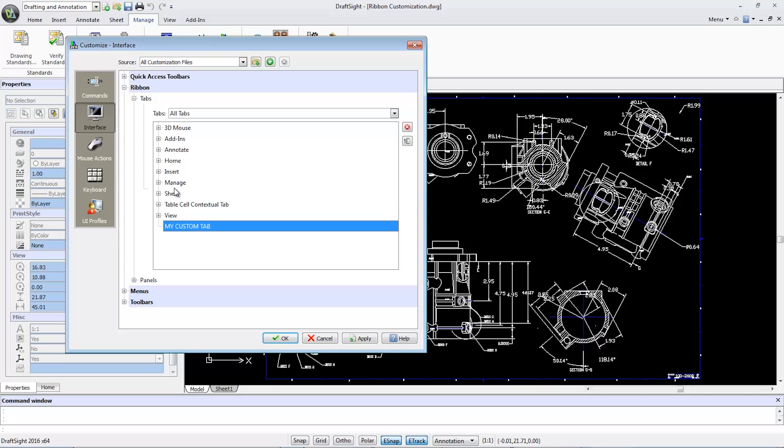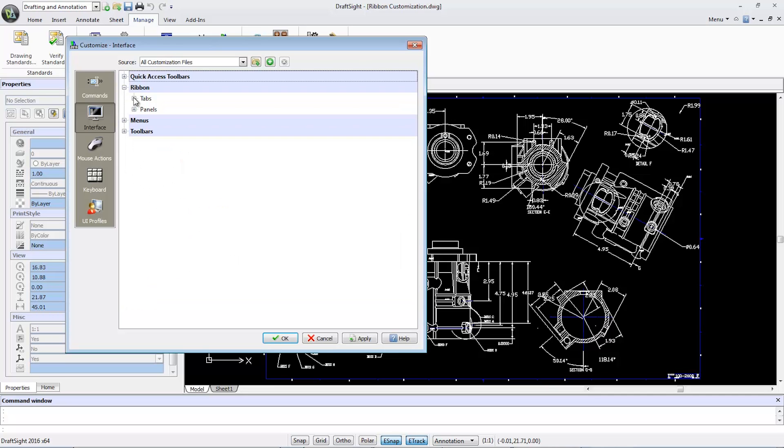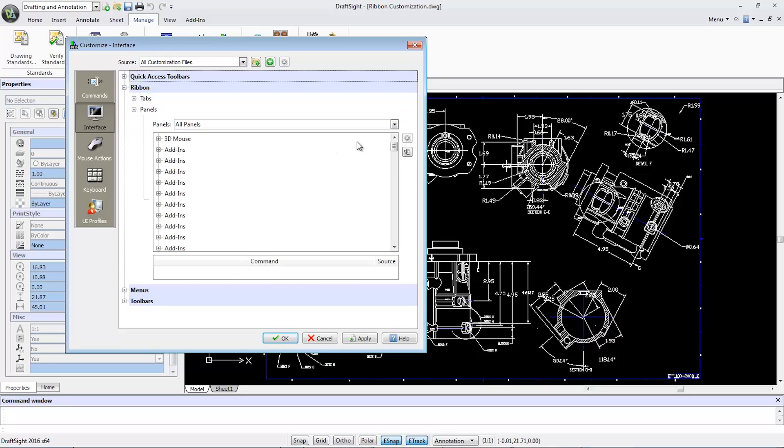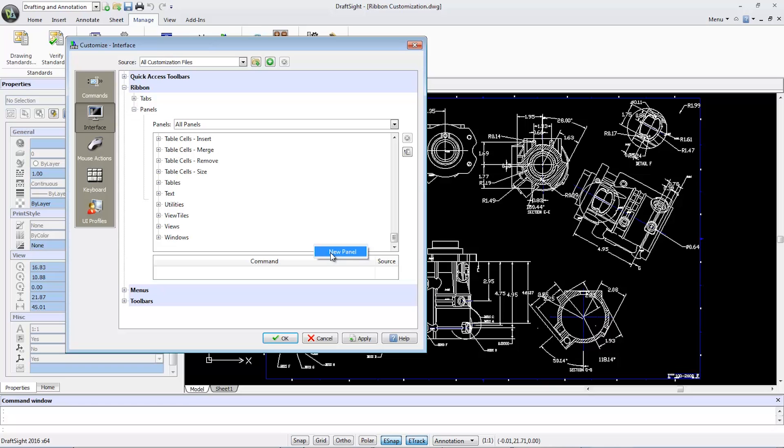To create a new ribbon panel, I'll collapse Tabs and expand Panels. Scroll down and right-click to add a new panel and rename it as My Custom Panel.